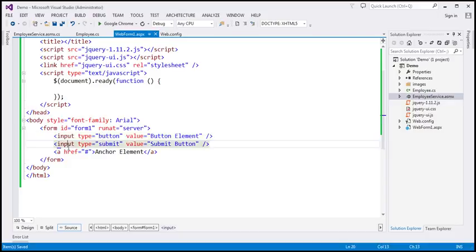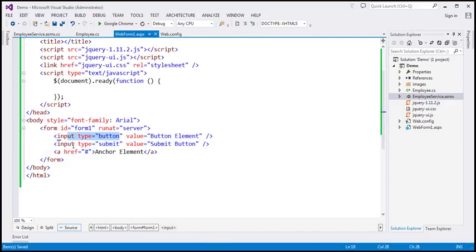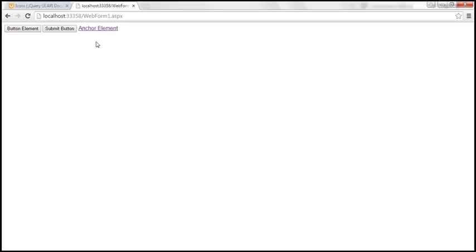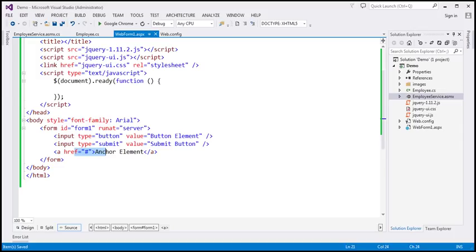On this page we've got three elements: an input element of type button, a submit button, and an anchor element. If we view this HTML in the browser, by default those three elements will be rendered like this. Let's see how to enhance them as buttons using the jQuery button widget.